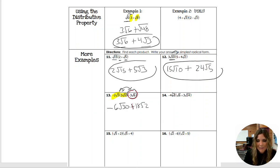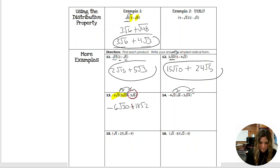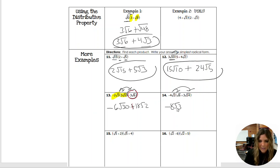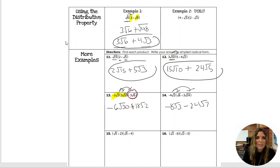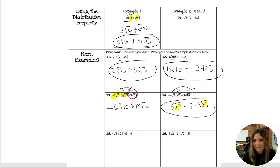Last example: negative 4 root 2 times root 6 gives negative 8 root 3. And then negative 4 root 2 times 3 root 14 gives negative 24 root 7. Neither of these are like terms — one has root 3, the other has root 7, so we can't combine them. This is our final answer.